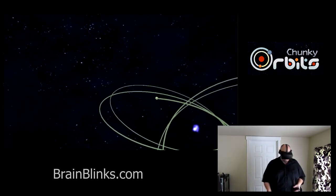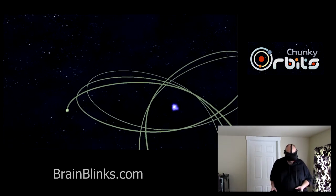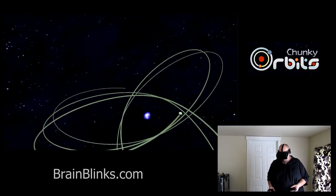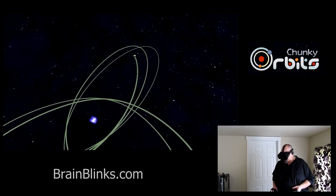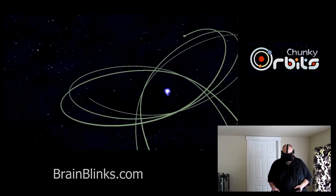Especially when one is real heavy and one is real light. Just give it a little push and it will orbit for a little while anyway. This one is kind of pretty.